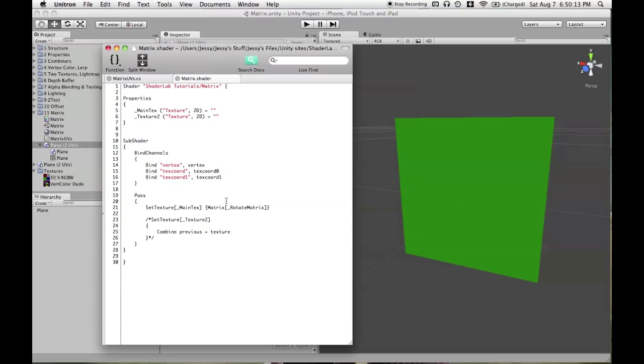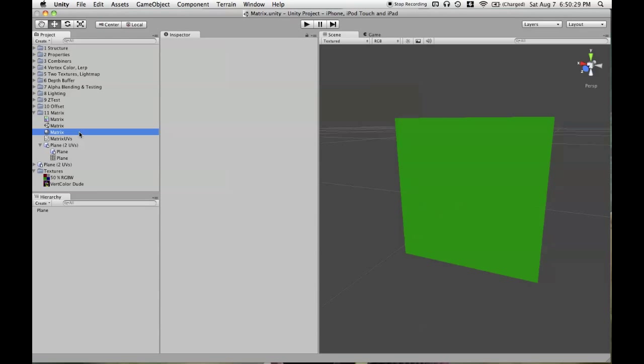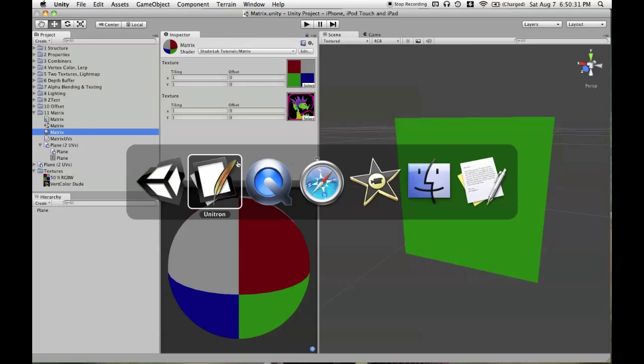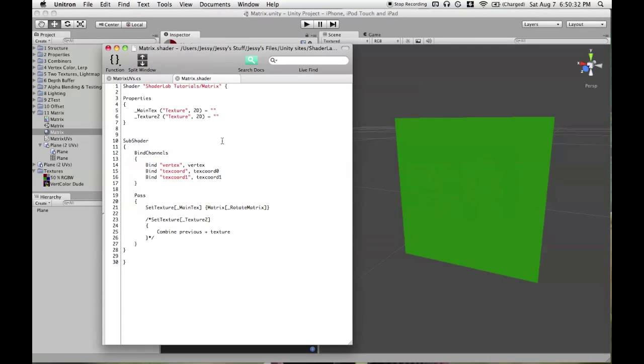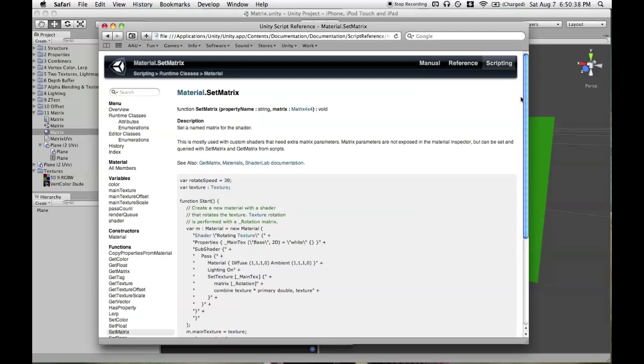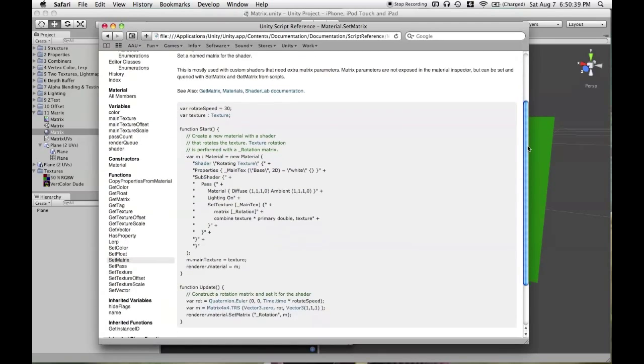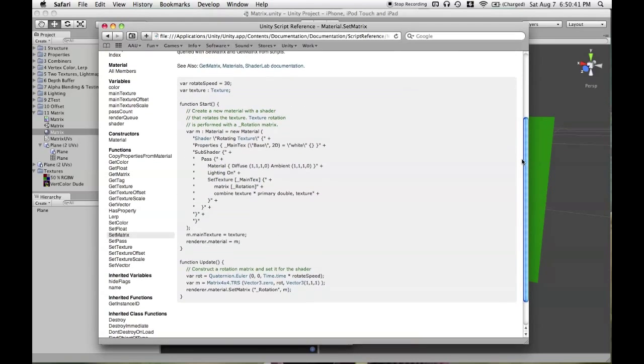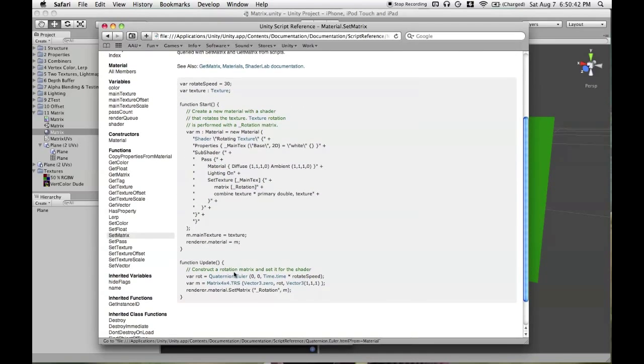And we're going to apply a matrix, using the word matrix, to those texture coordinates. And you'll see this rotate matrix, which is not found in the properties or anywhere else. You can't actually define a matrix in the inspector for a material. So what we have to do then is use material.setmatrix.